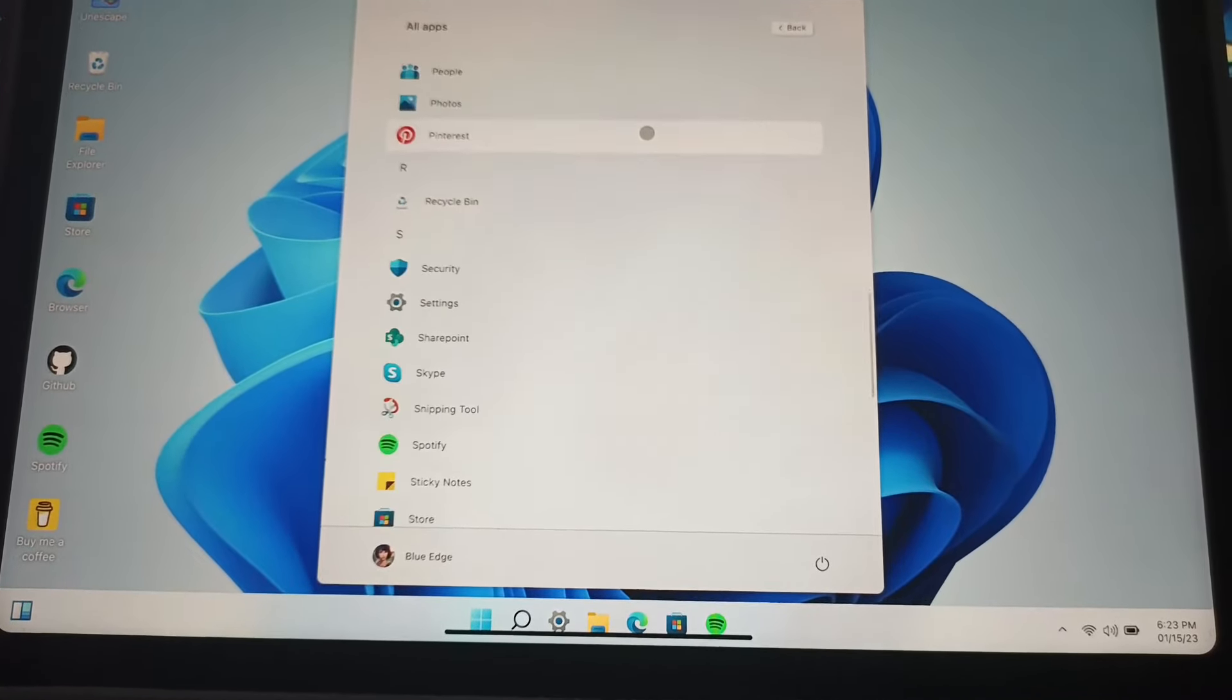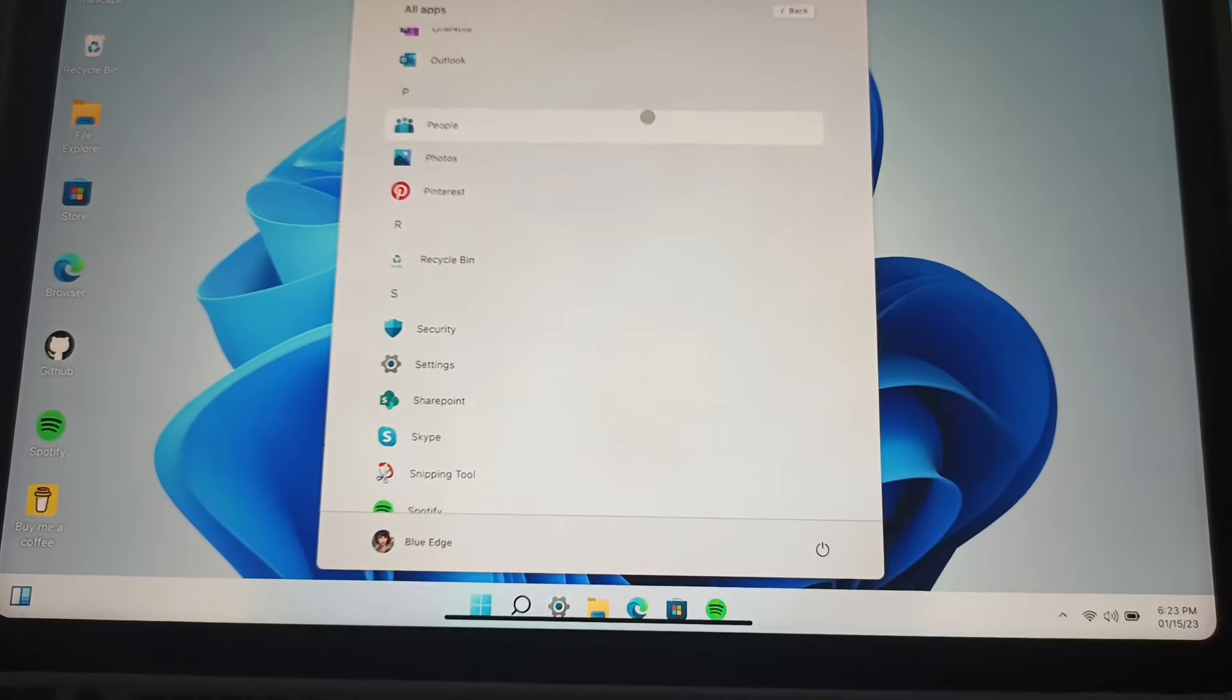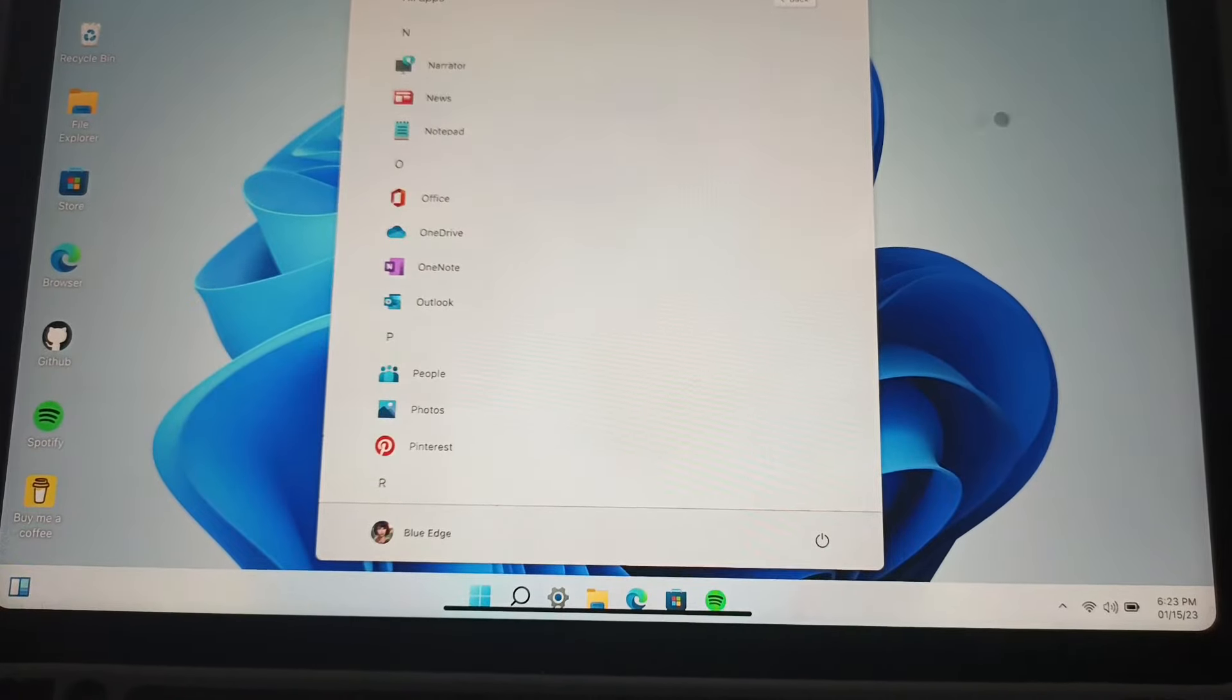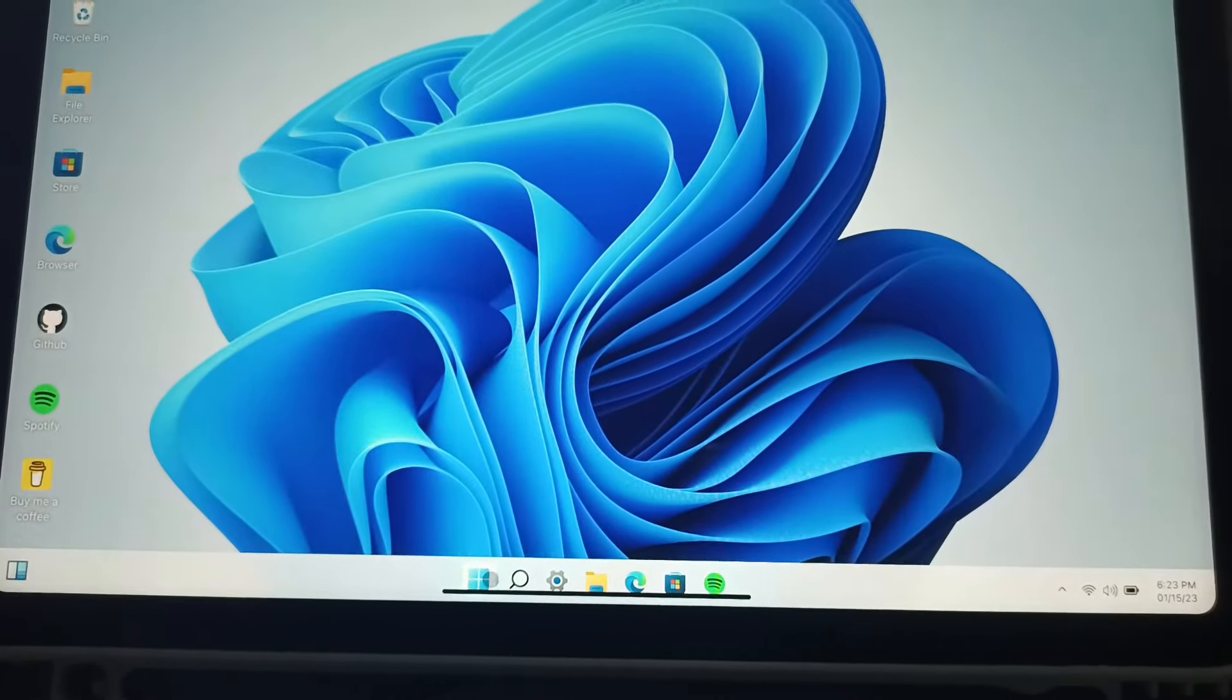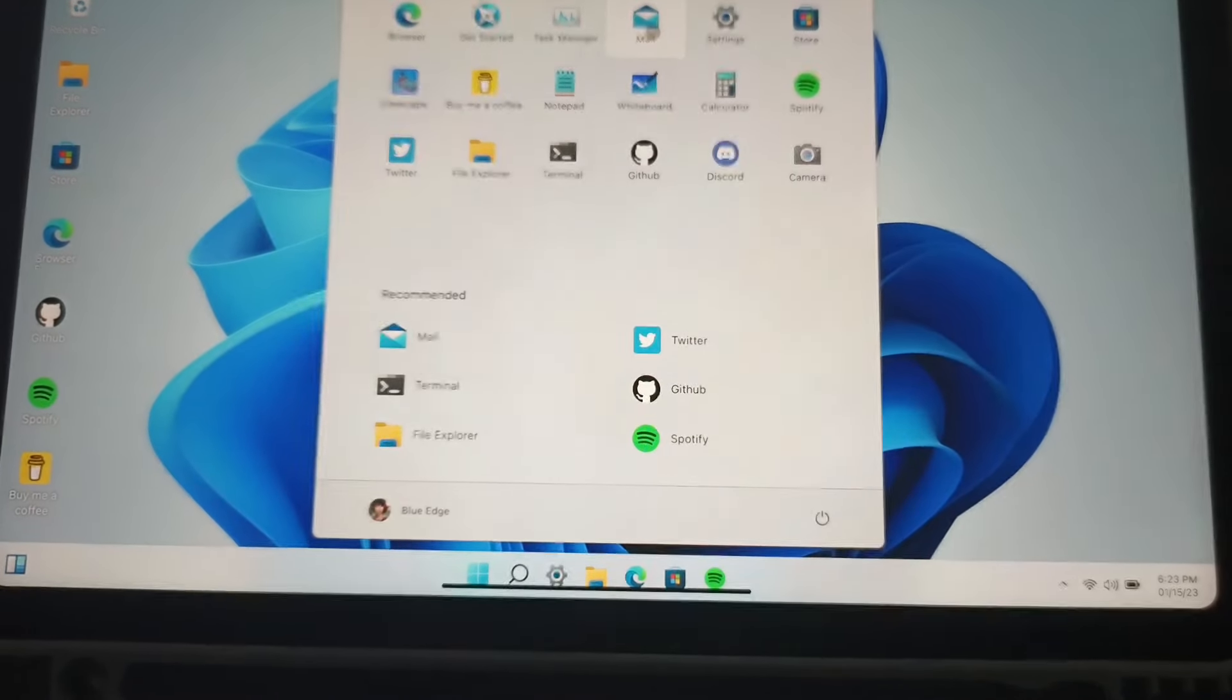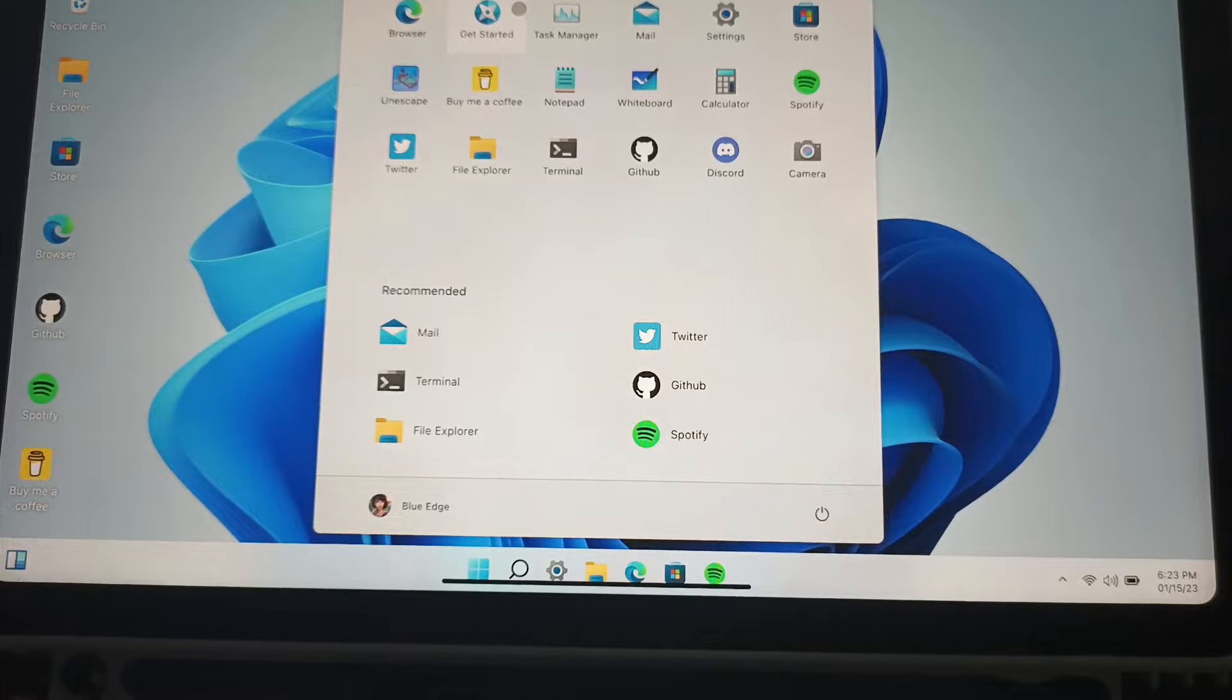You're gonna click on All Apps here, and yeah, these are the apps. And you can see here, this Get Started. It is just right here. So click on the Start menu, and you can see Get Started. Click on it.